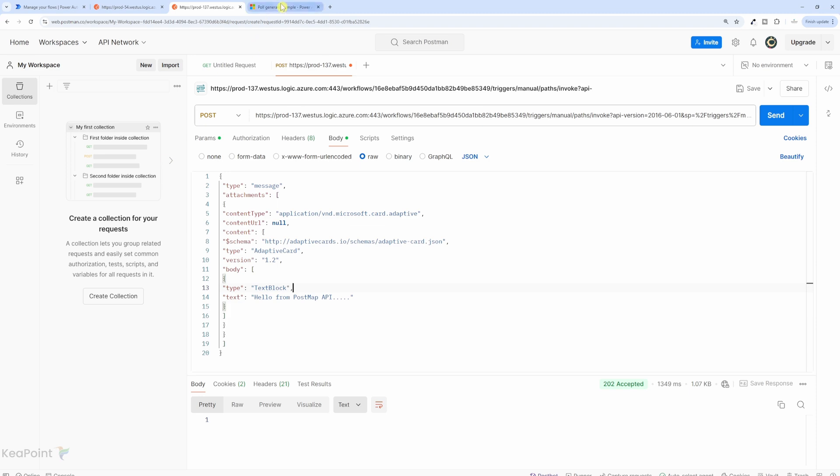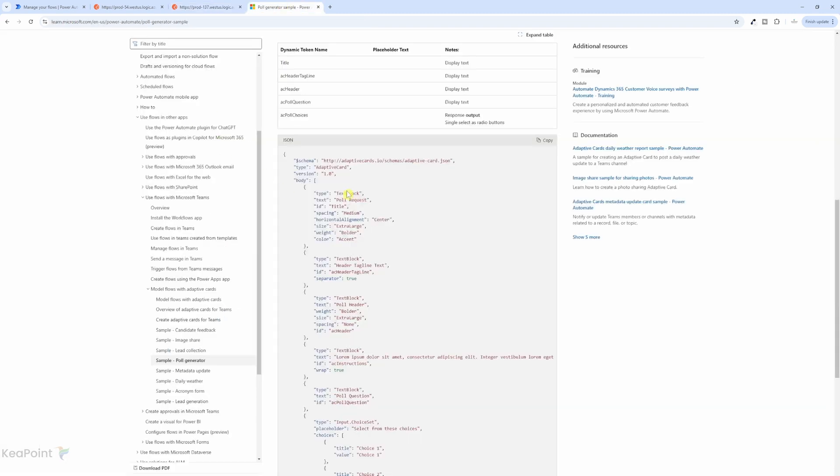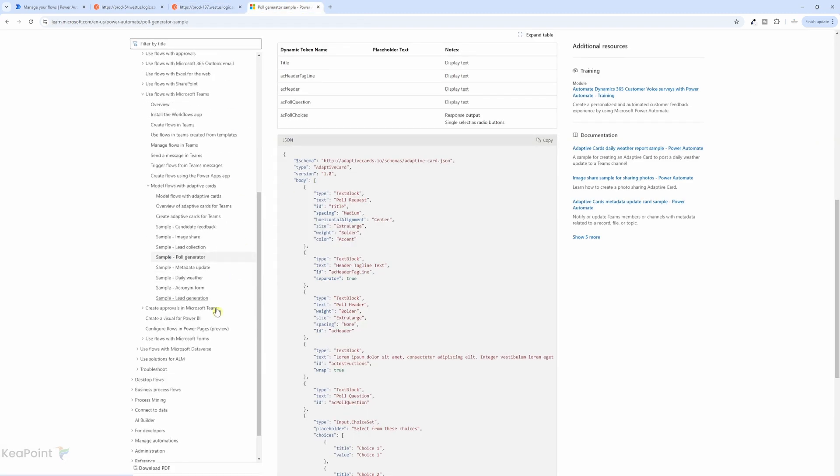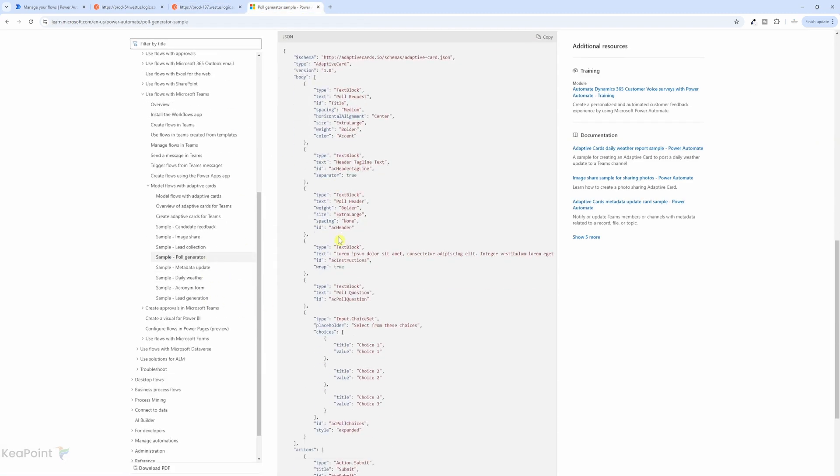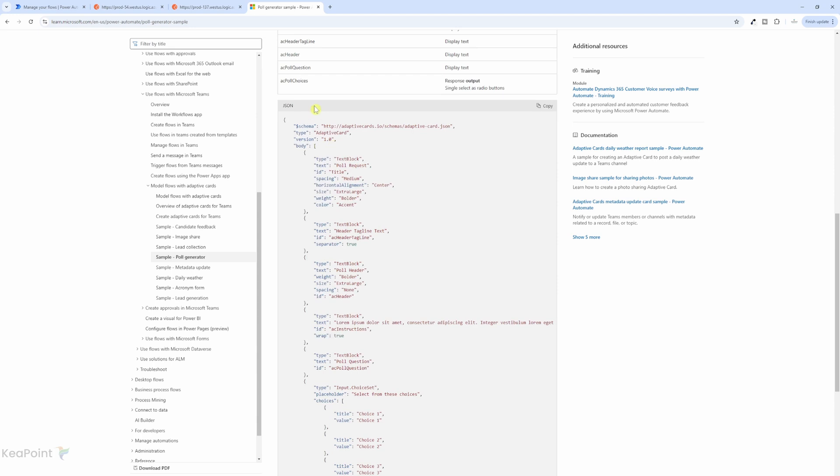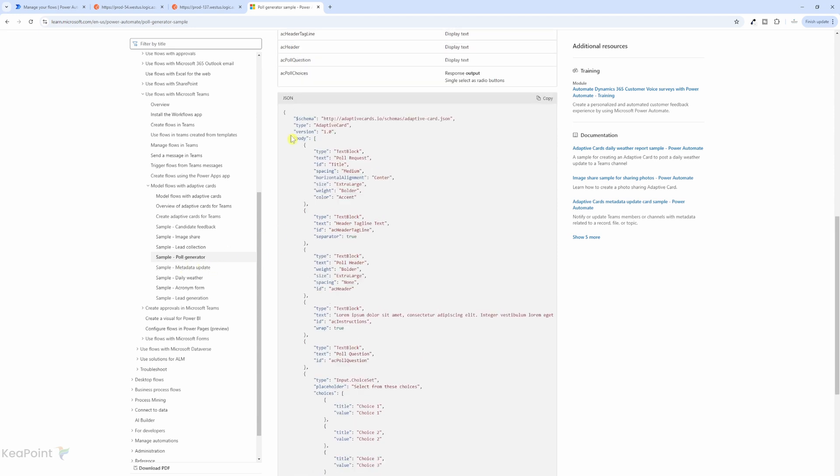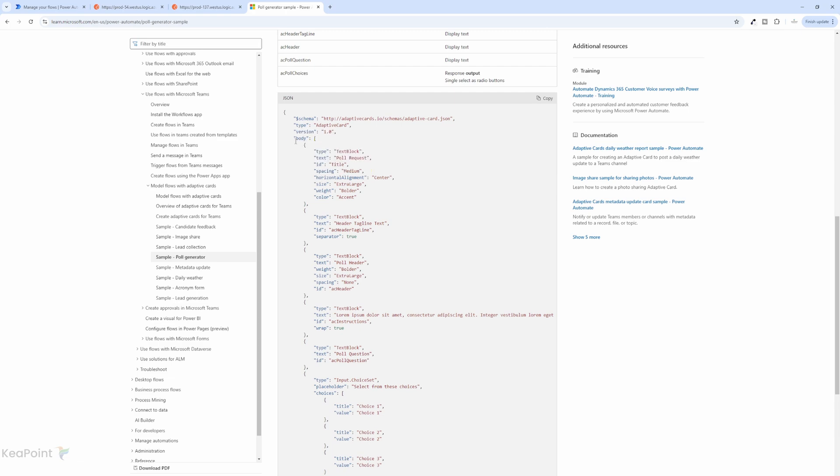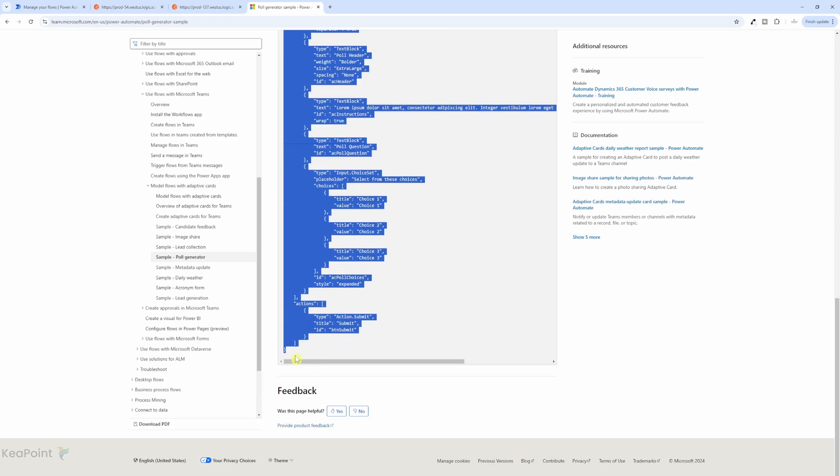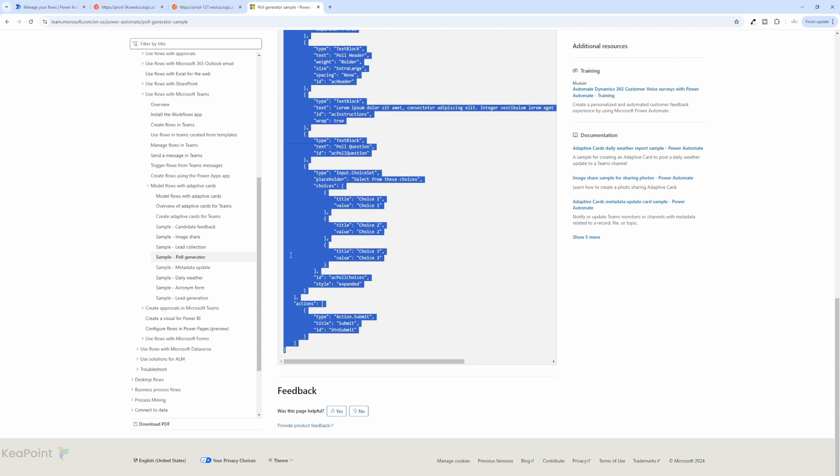But if I go to Microsoft site, there are many different samples are available. For example, this is a poll generator adaptive card. So we can take all the body information from here until end. We copy it.